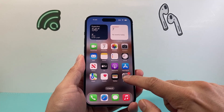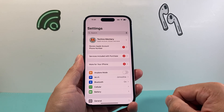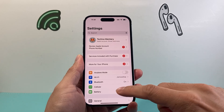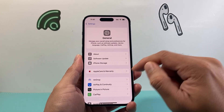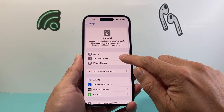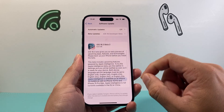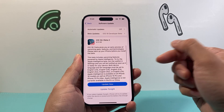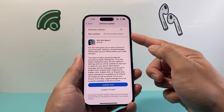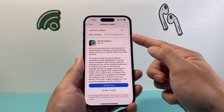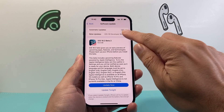First, go into your Settings on your iPhone, then go to General, then click on Software Update. If you have beta updates turned on, right up here it's going to show beta updates.